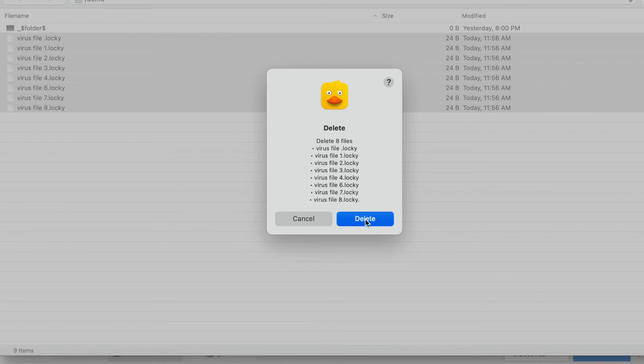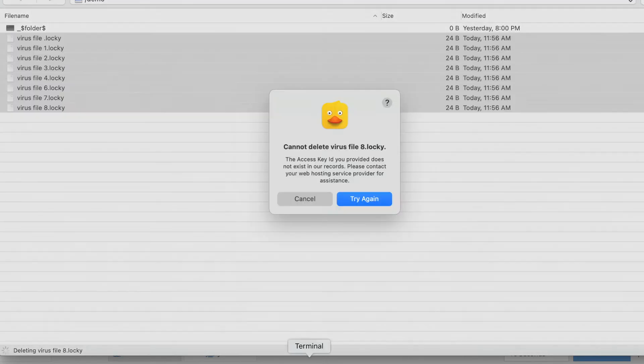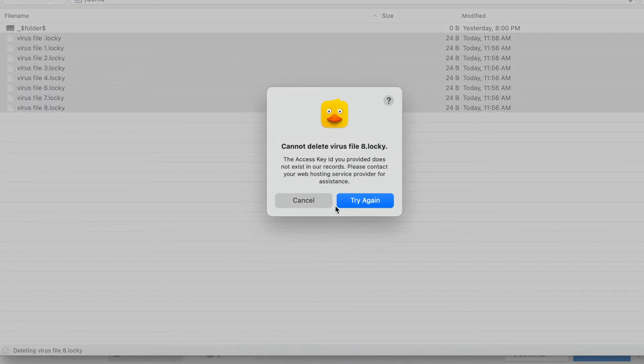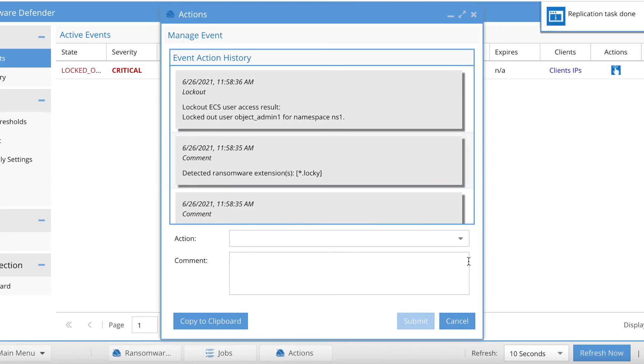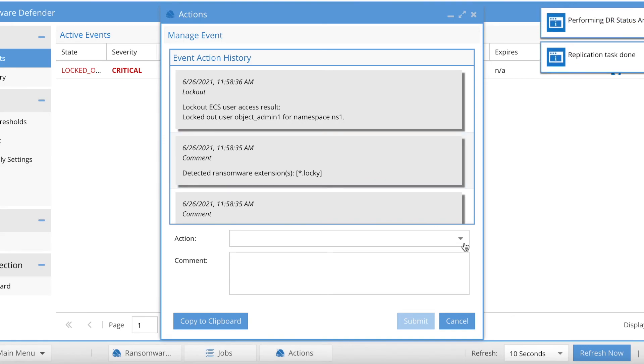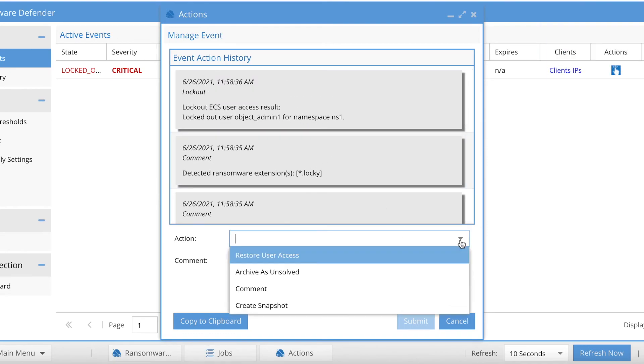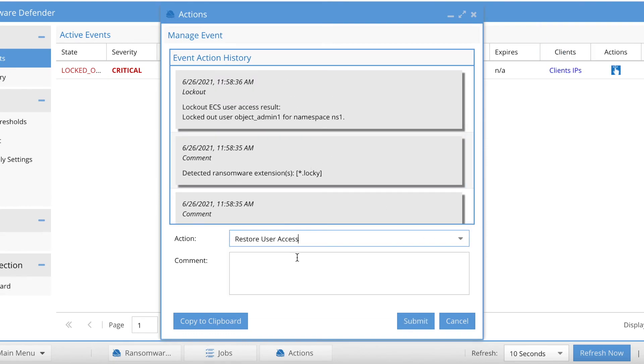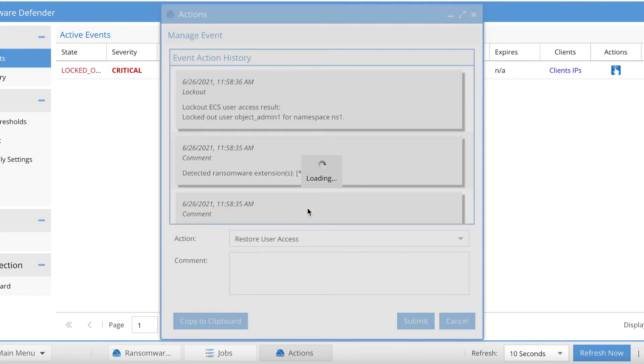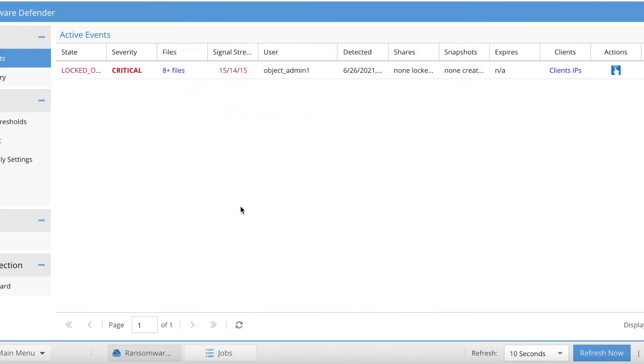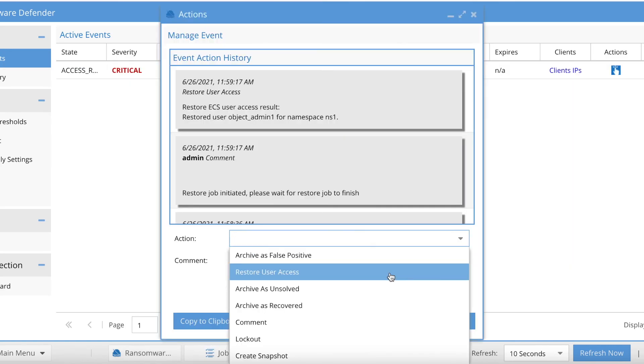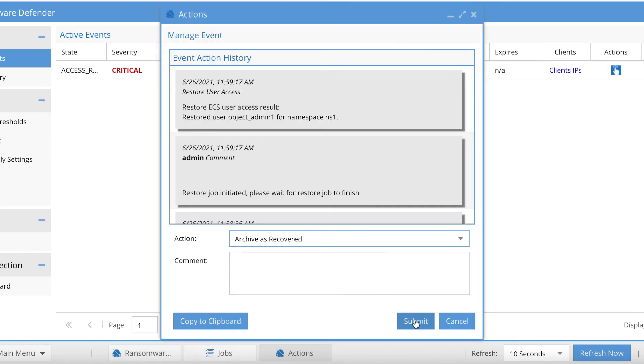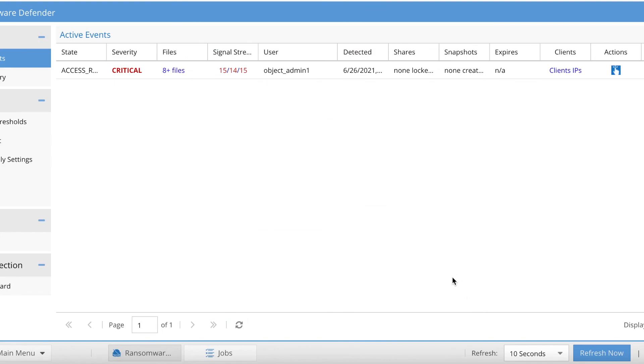In this case, even deleting those objects will also trigger another lockout. We can see that that action also locked out my account again. We can just go through the process again - restore, it's restored, and archive is recovered. Okay, thanks for watching.